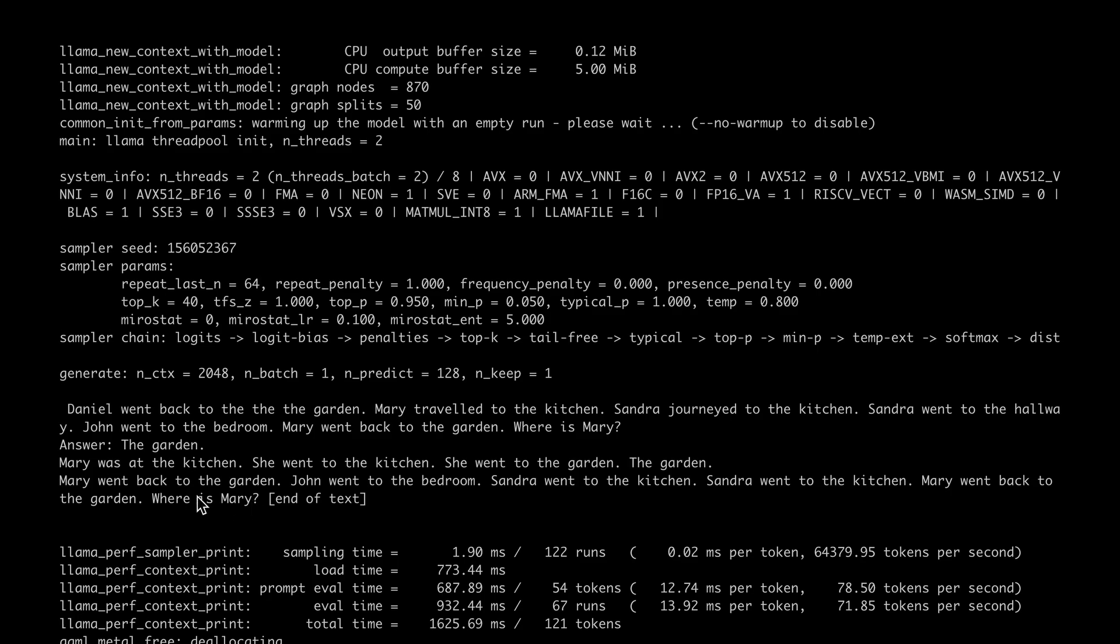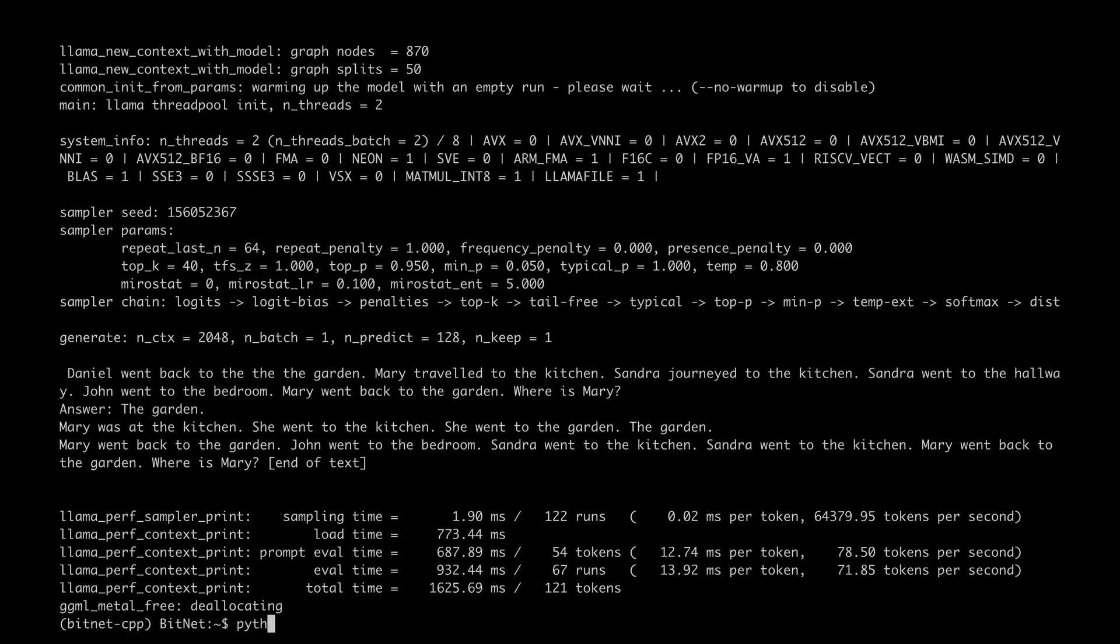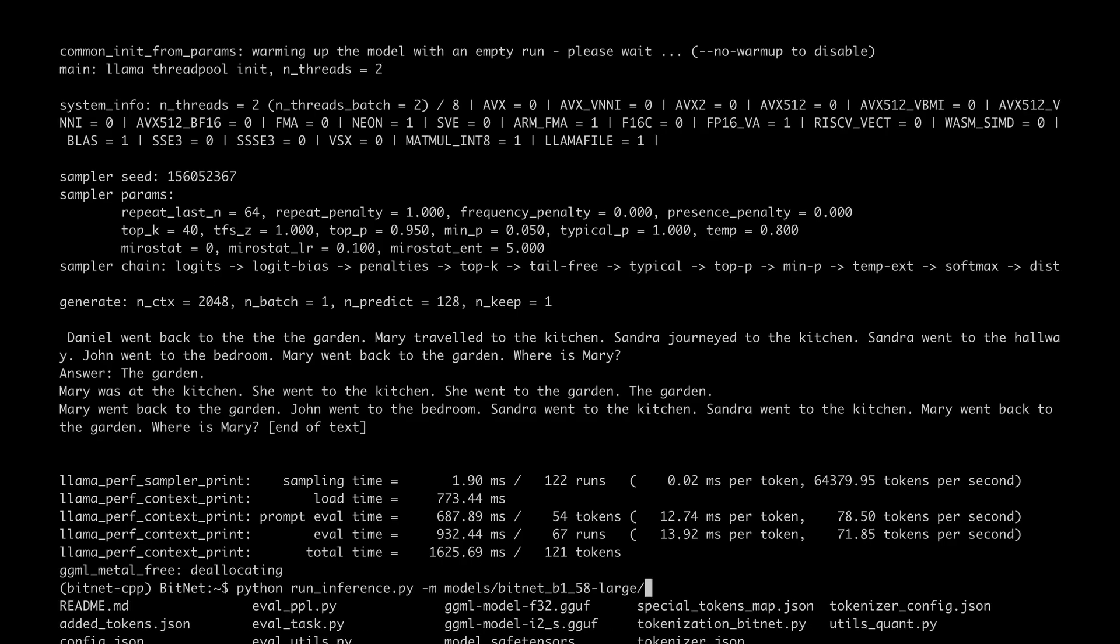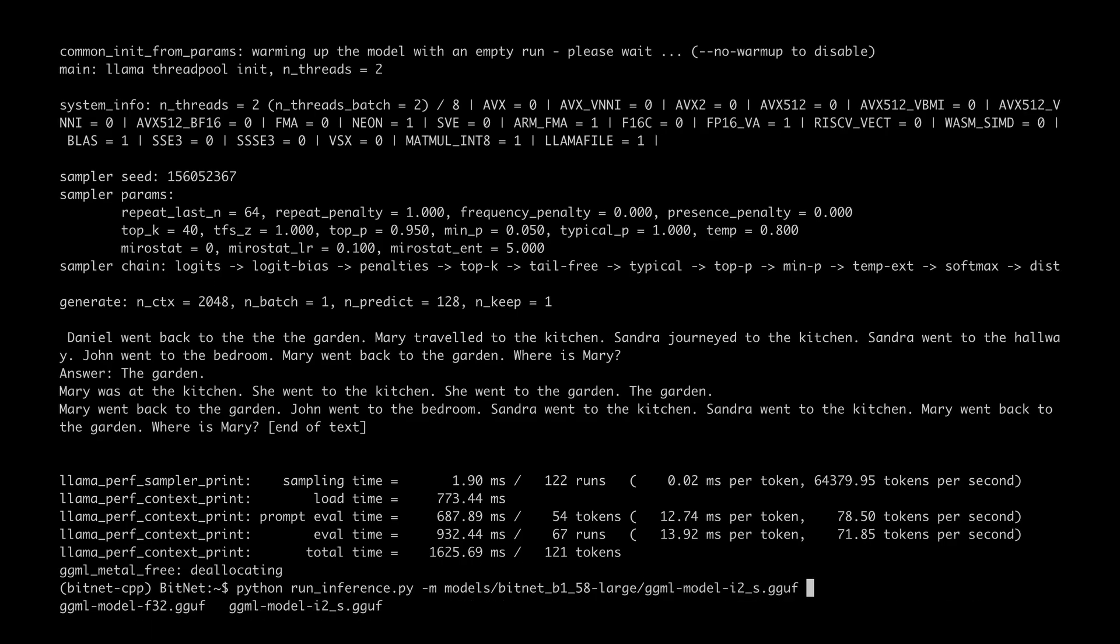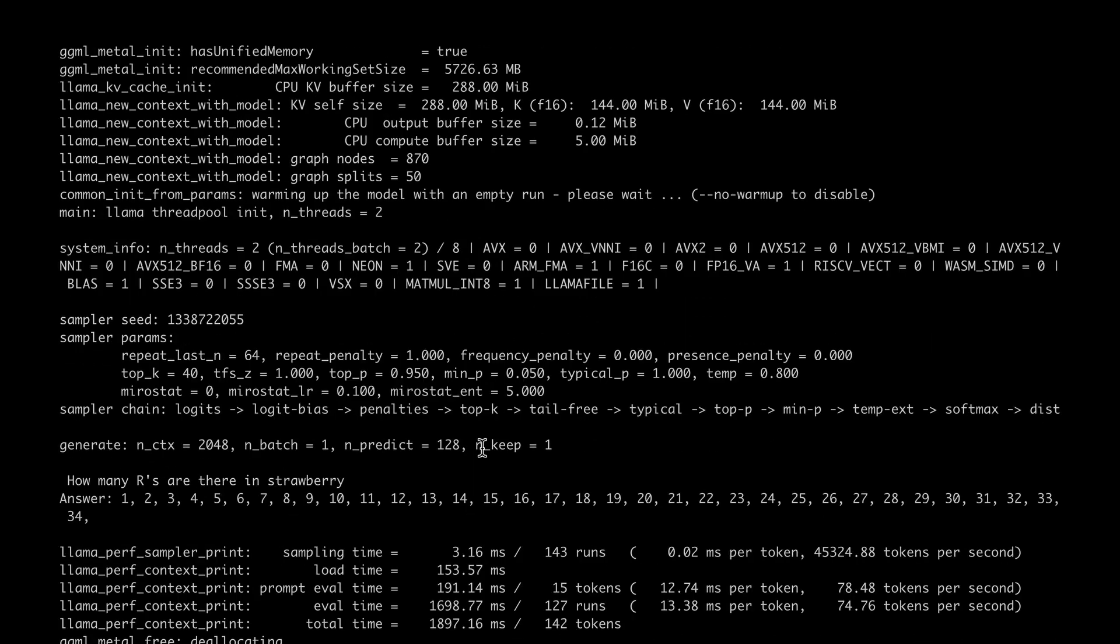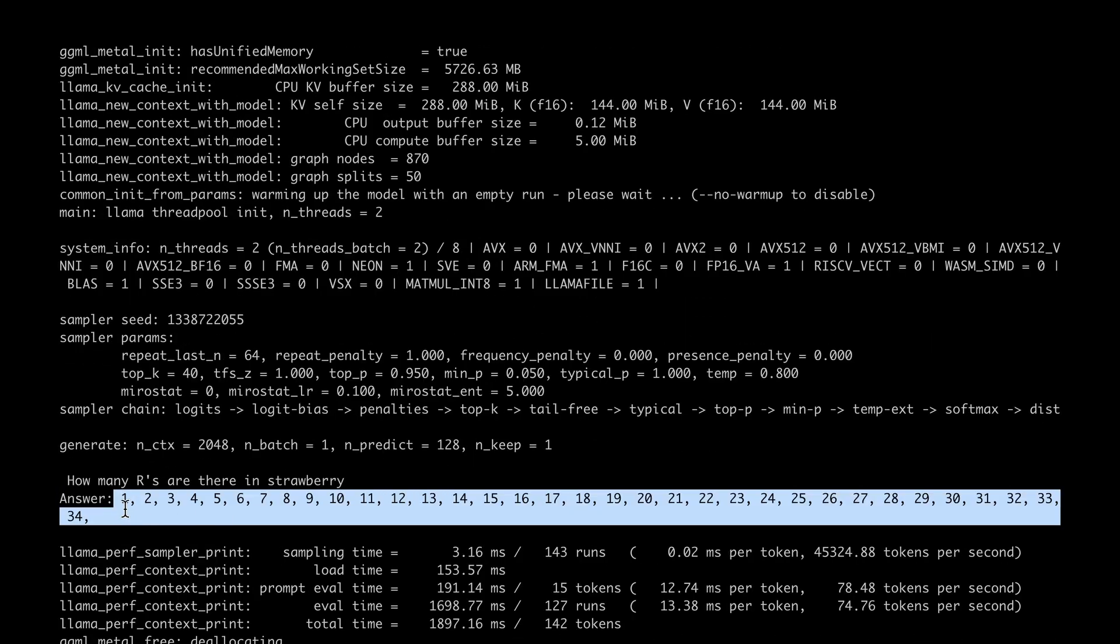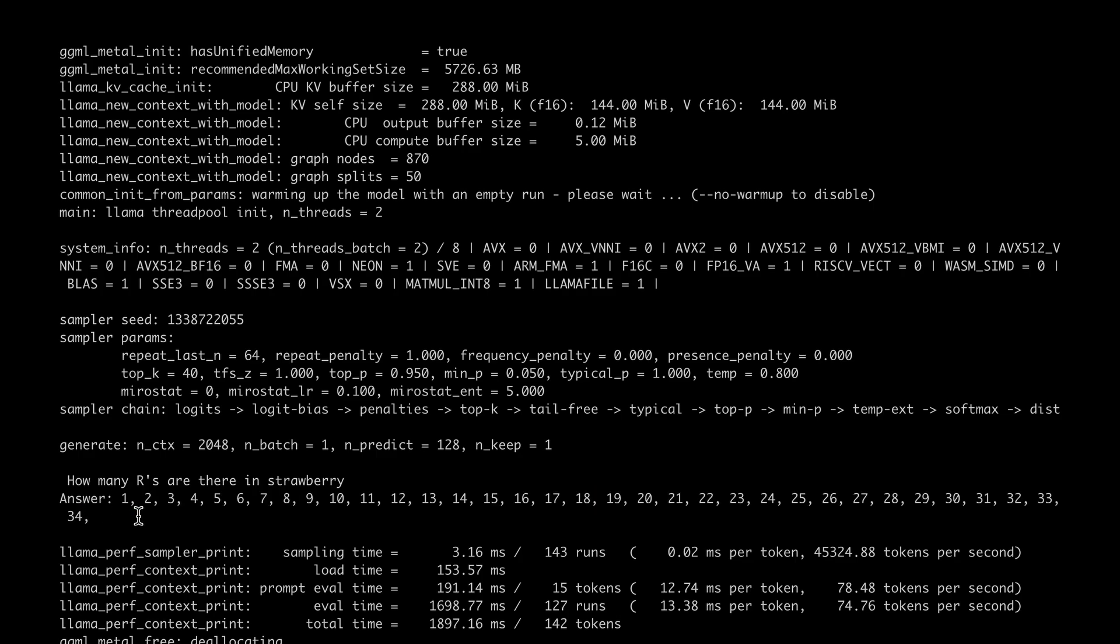Let's give it a slightly challenging question and ask the cliche question: how many Rs are there in the word strawberry? Let's use the same model and give the prompt in such a way that it will come up with the answer straight away. We can see that it's churning out quite a few numbers and it's a bit confused, so let's switch to the bigger model and find out how it behaves.